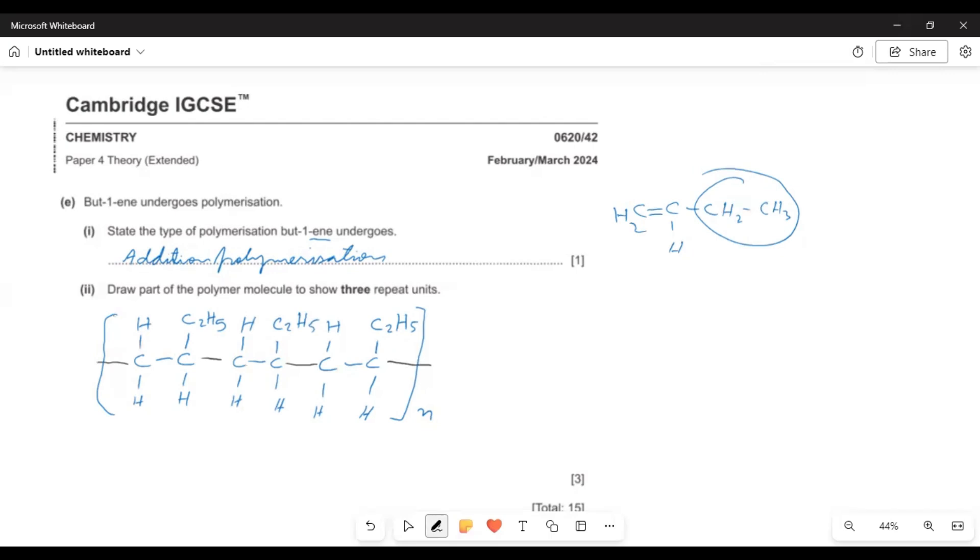Two bonds to show that there is polymerization. The mark was for this continuation of bond, one was for this correct chain of six carbons, and one mark for the correct position of the ethyl groups.